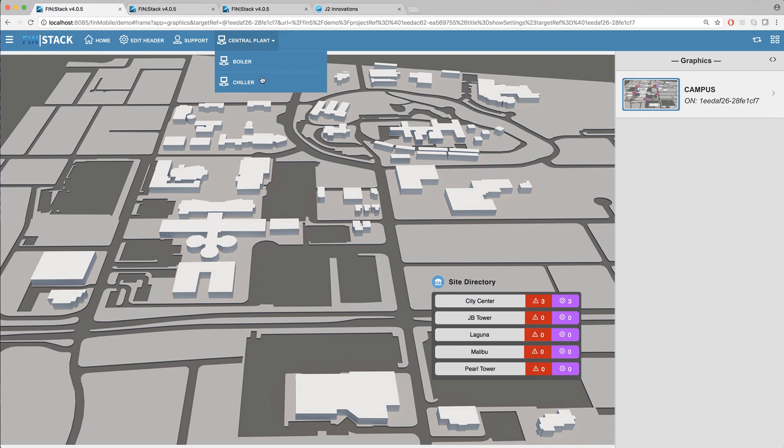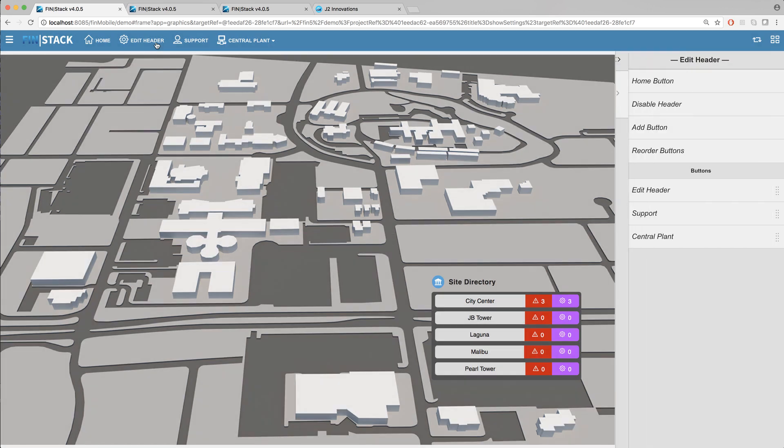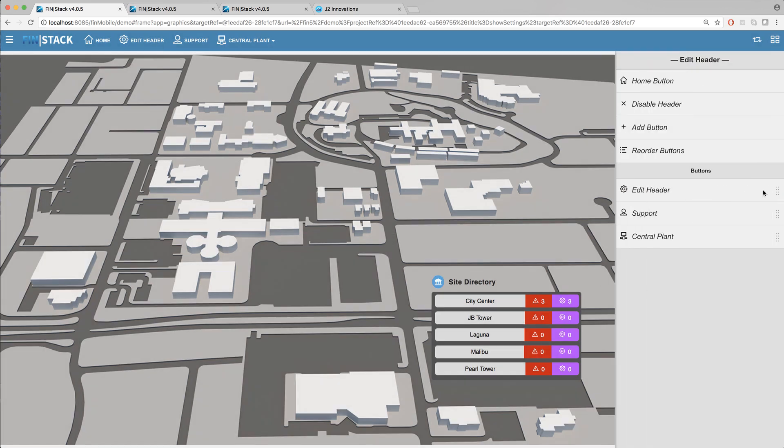If you ever need to remove a button simply open the edit header menu select the button you want to remove and click on the remove option to get rid of it.